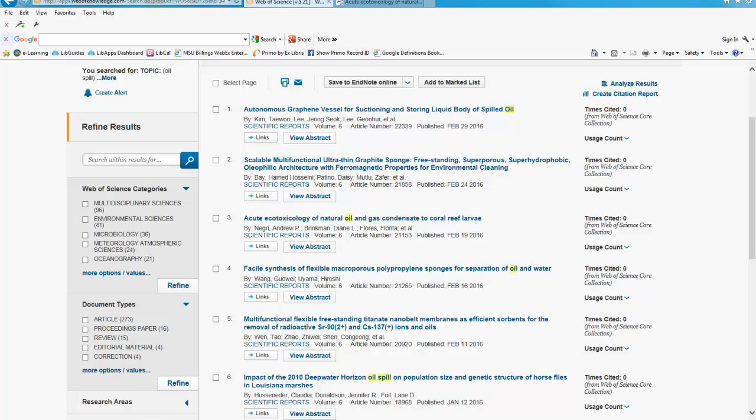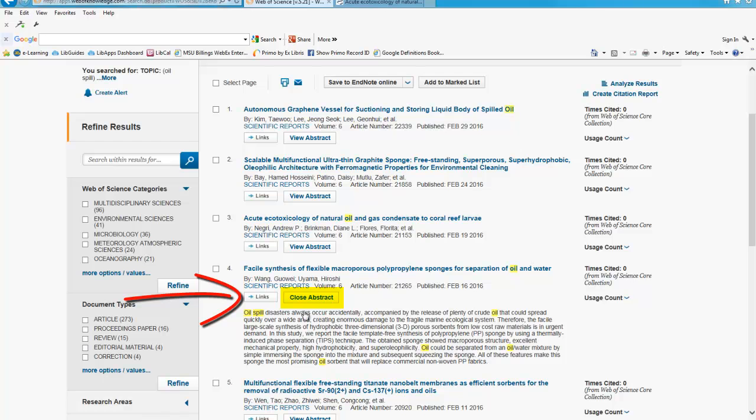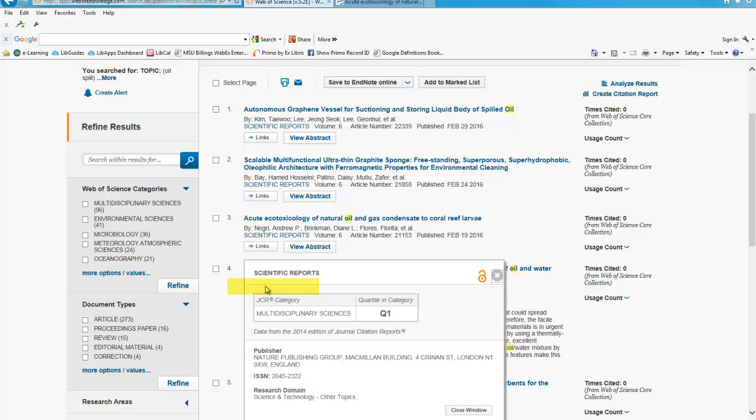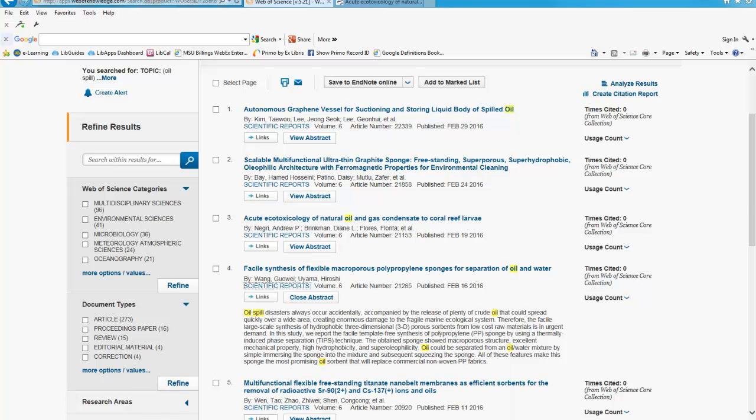Select View Abstract if you want to see additional info about the article or click on the article title to see more. Click on the View Journal Information to see the journal's designated subject category, quartile ranking, and more. You can also see if this journal is in the Directory of Open Access.